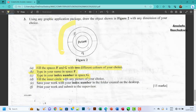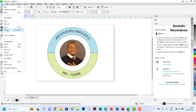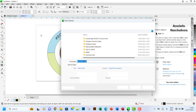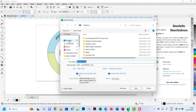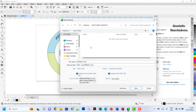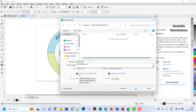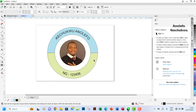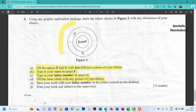We've filled the circle with a picture of our choice. Part E says: save your work with your index number in a folder created on the desktop. I'll go to File and then Save As, saving it to my desktop folder with the file name NG123456, and click Save.